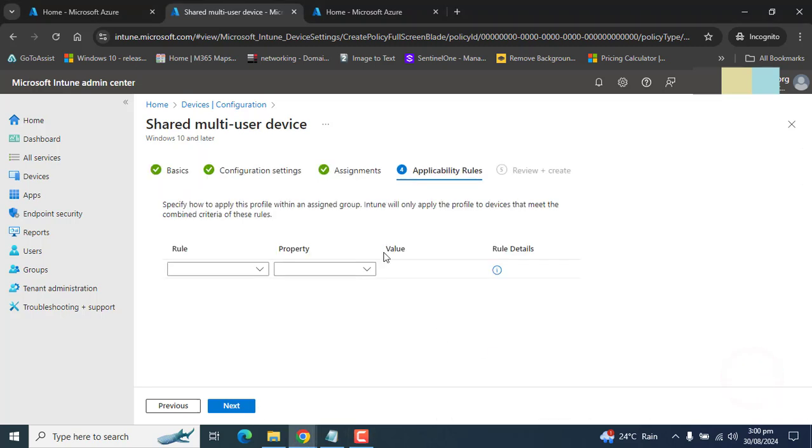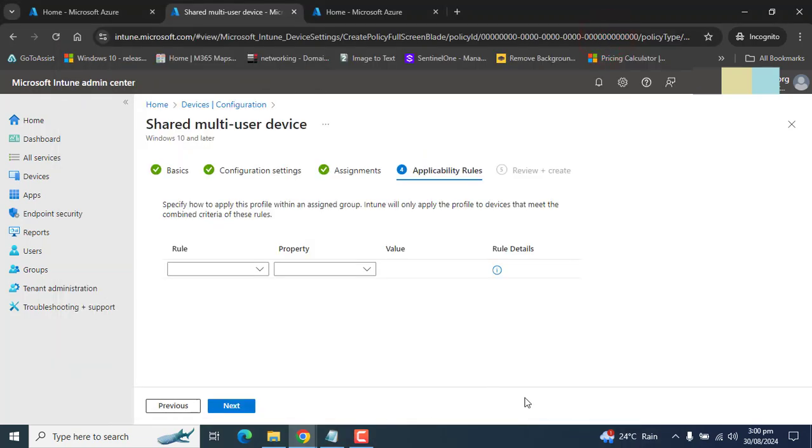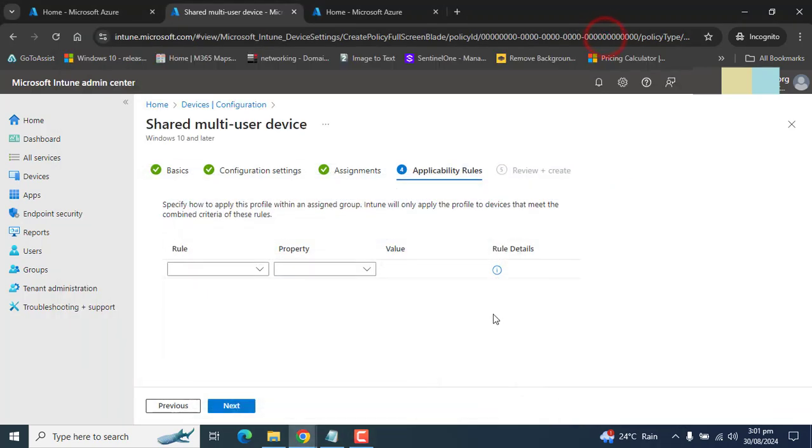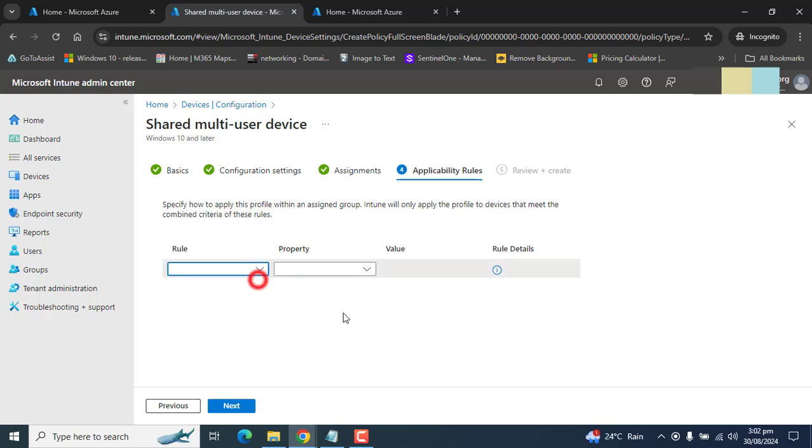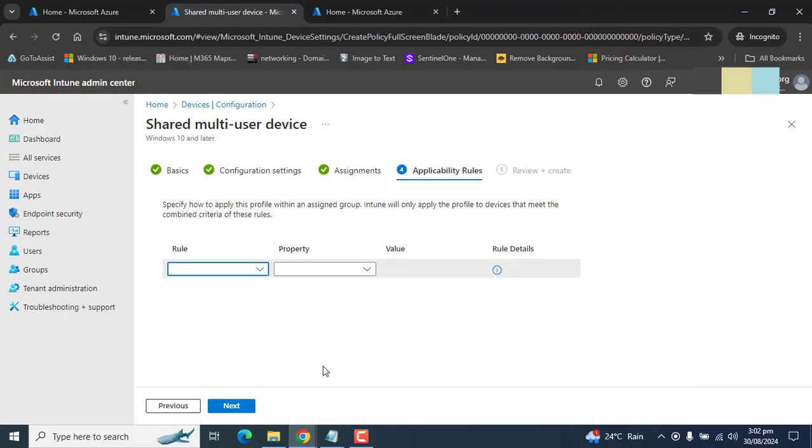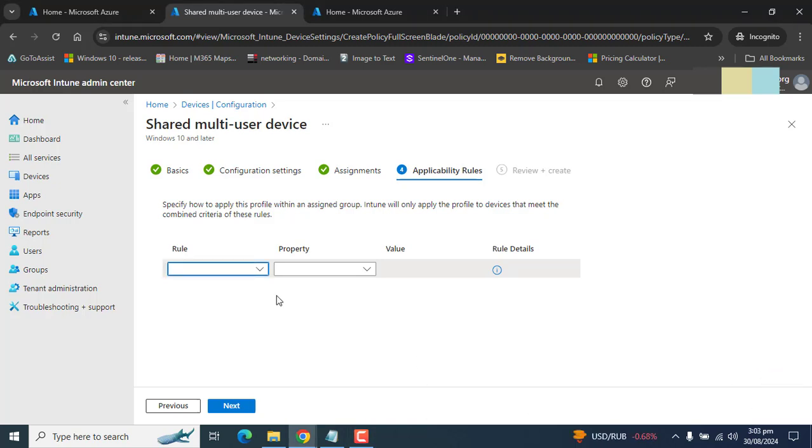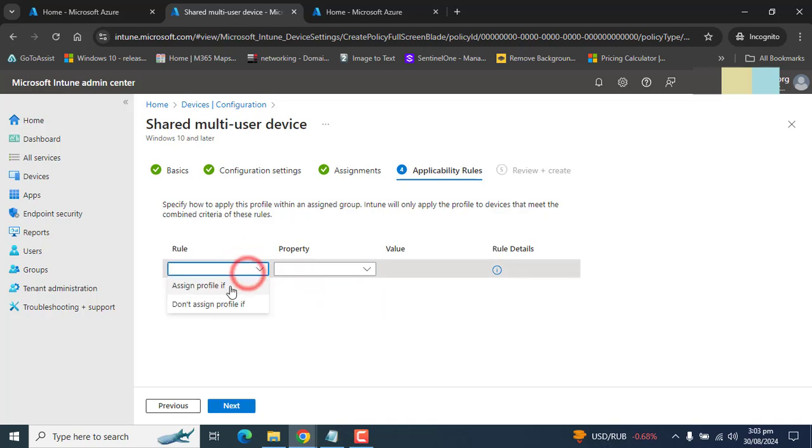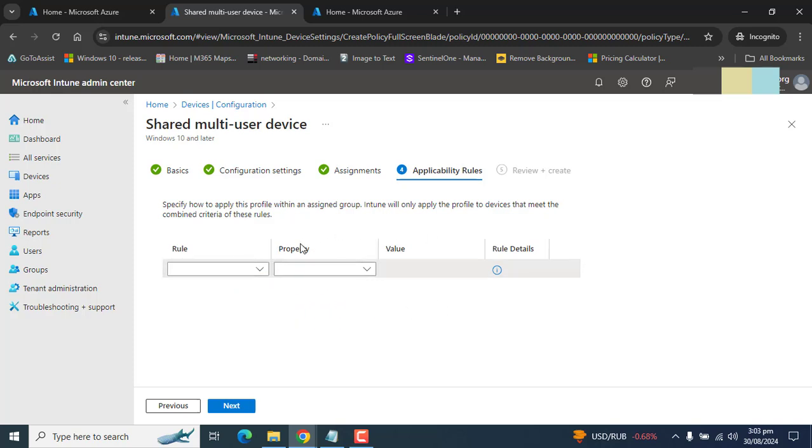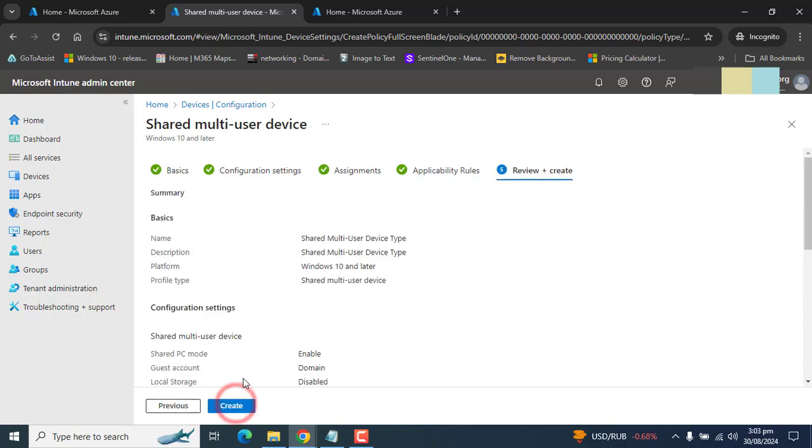On applicability rules, we can define how to apply this profile within an assigned group. Intune will only apply this profile to devices that meet combined criteria of these applicability rules. For example, here we can set applicability rules that assign this configuration profile to devices or specific groups of devices that have enterprise edition of Windows. For now, I have only one device in my device group. I don't want to assign applicability rules here. If you need, you can assign applicability rules. So I am going to next.